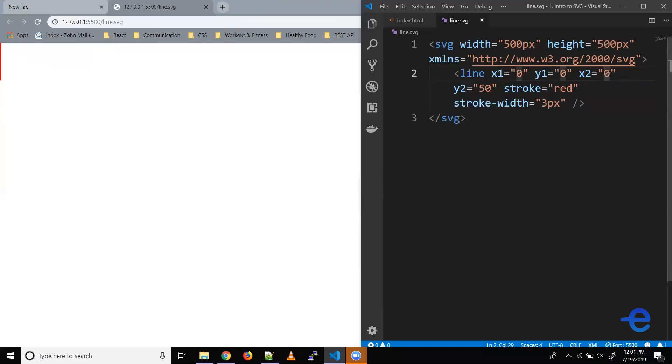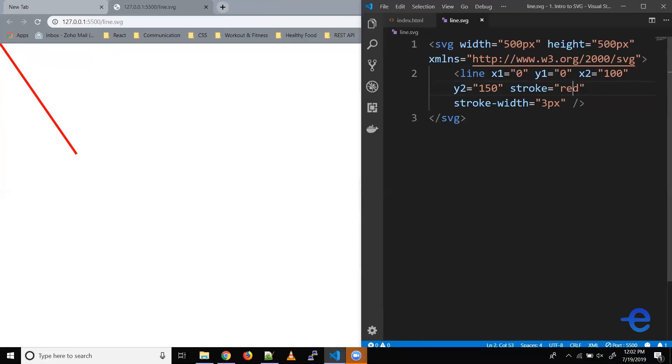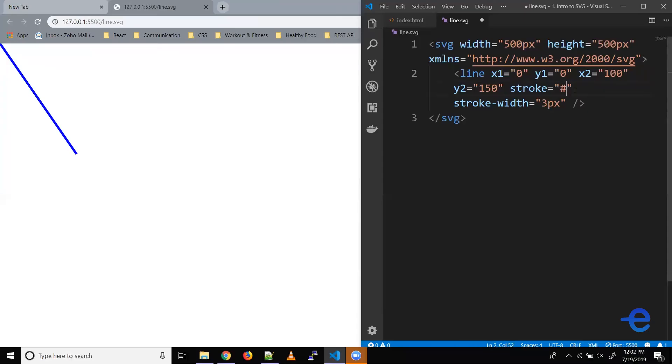Let's bring the value of x1 and y1 to 0, 0. Let's save it. So this top left corner is the starting point for 0, 0 of our coordinate system. So let's change the value of x2 to say 100, and y2 to say 150. Let's save it. And now as you can see, we've got a bigger line.